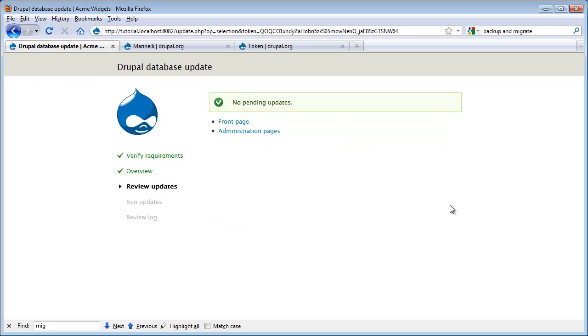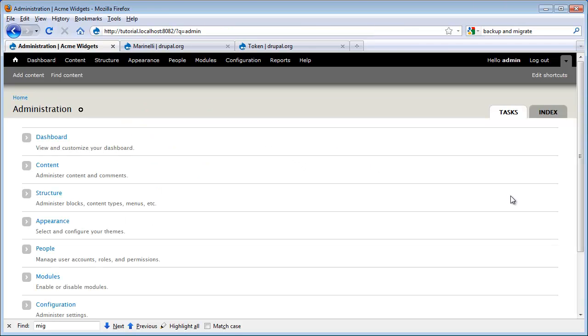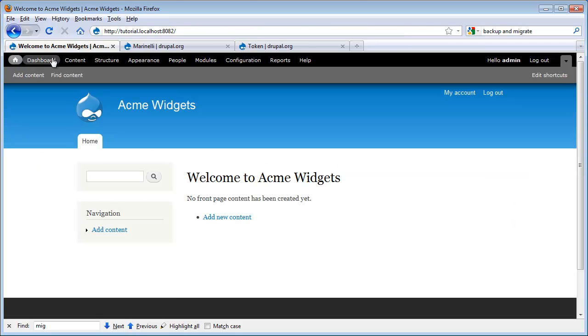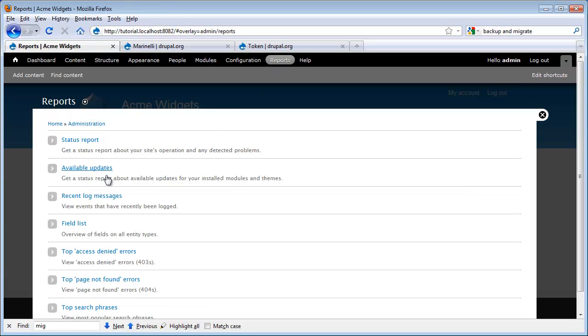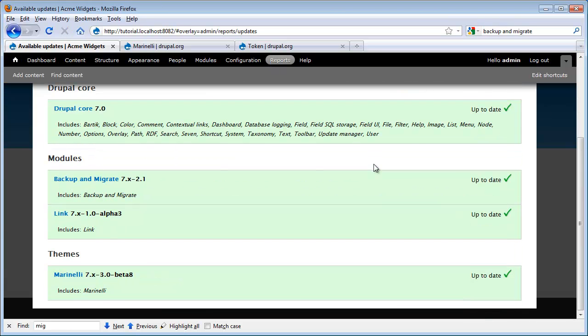And now we're done. So now I'm going to run back to our administration side. And we run back to our report for available updates. And we see that our module has been updated.